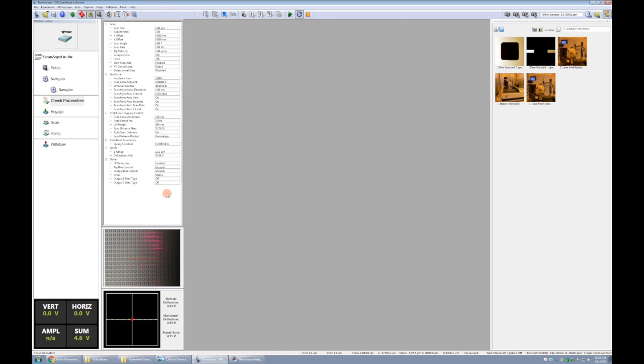With that we have covered all the main parameters and check parameters, and in the next video we will engage the sample and start scanning. See you then.